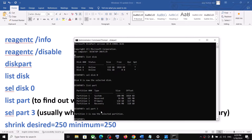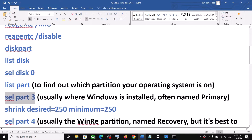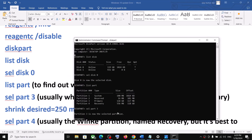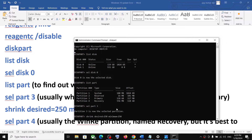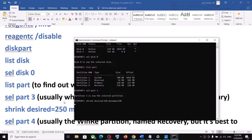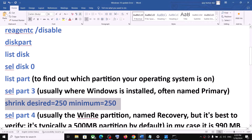Hit the Enter key. Now run the command: shrink desired=250 minimum=250. Hit the Enter key. This may take a couple of seconds. Once done, you can see the message: successfully shrunk volume by 250 MB.